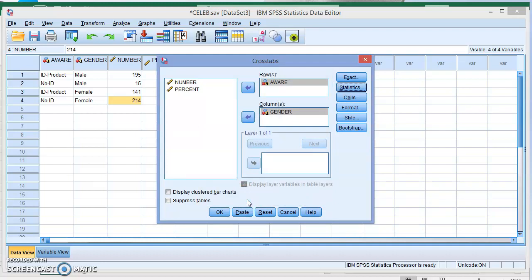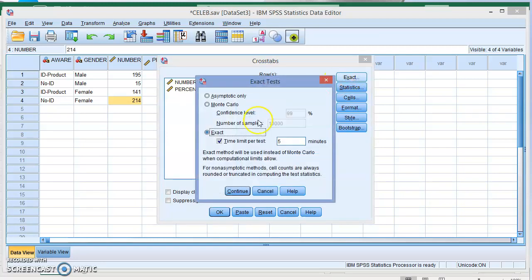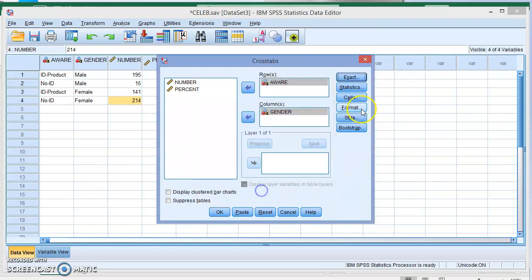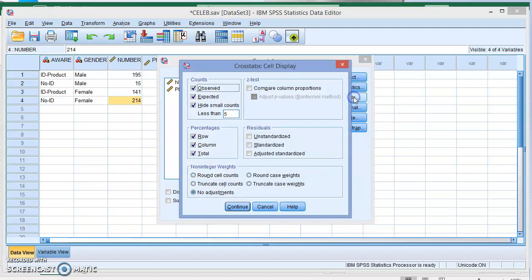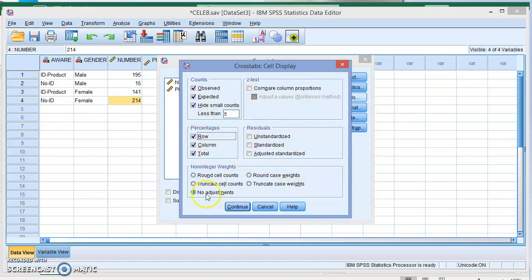The other thing you can explore is again exact—if you want the asymptotic method, Monte Carlo method, or exact method. If you want the observed or expected to display, if you want to hide small amounts less than five, if you want the percentages for the rows, columns, and total, you can check all of these from here.